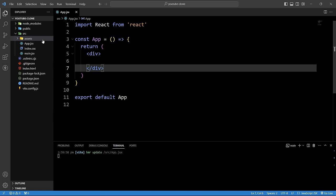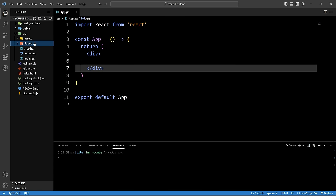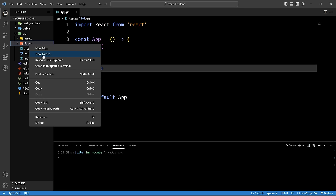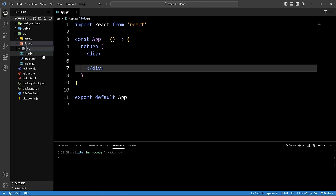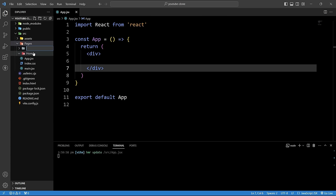Now we will create the folder structure for our YouTube clone. In the src folder, we will create a new folder named 'pages'. Within this pages folder we will create two sub-folders: 'home' for the home page and 'video' for the video player page.